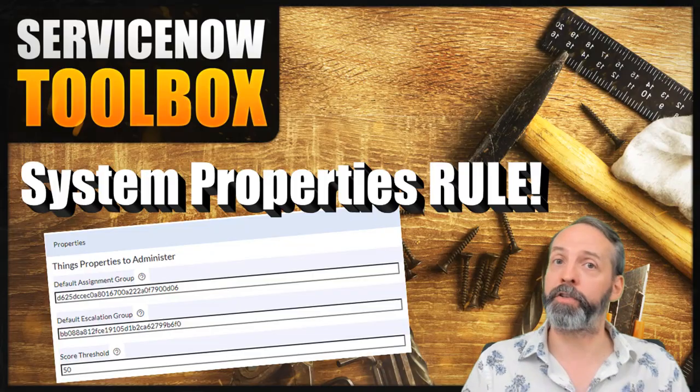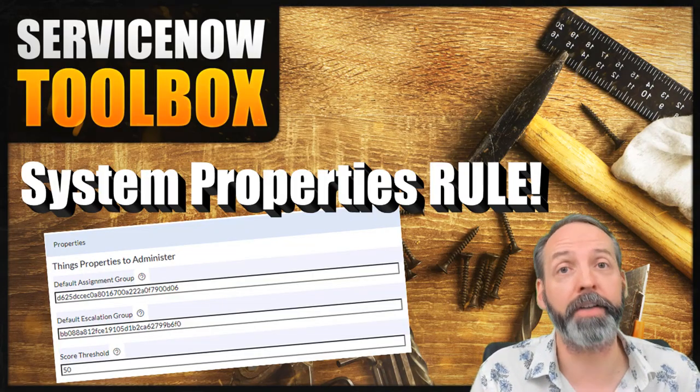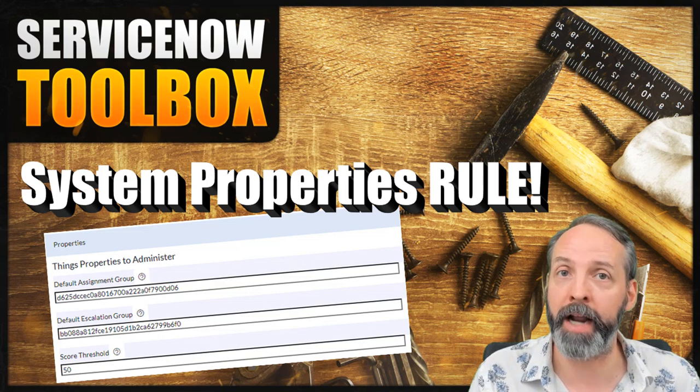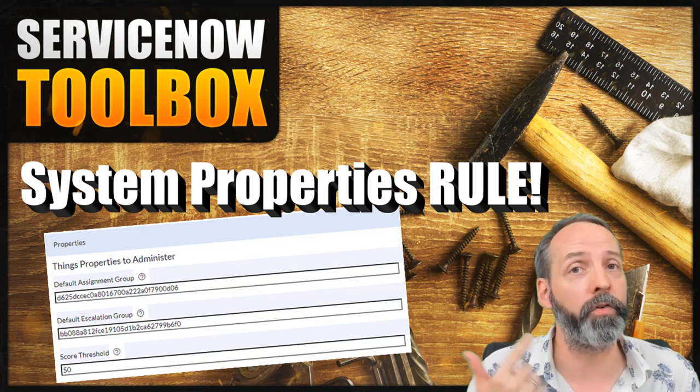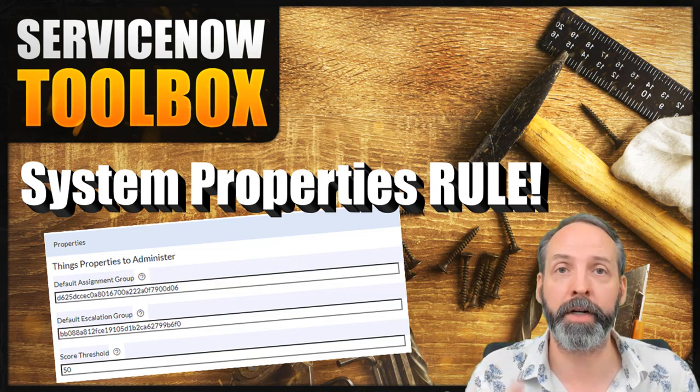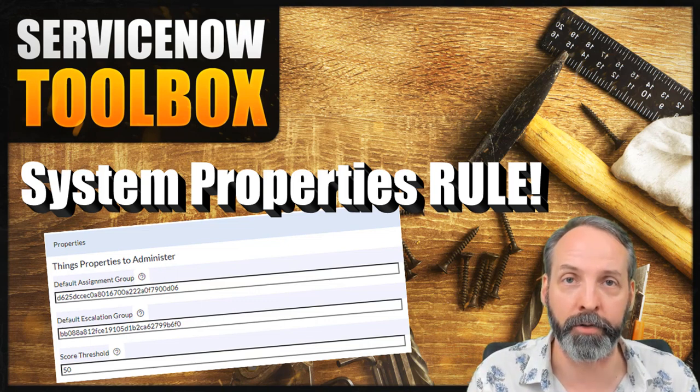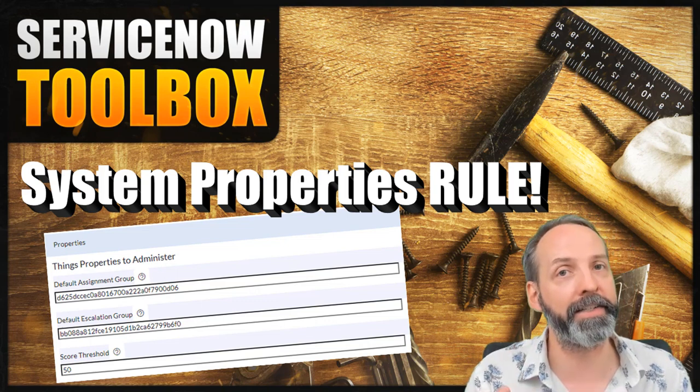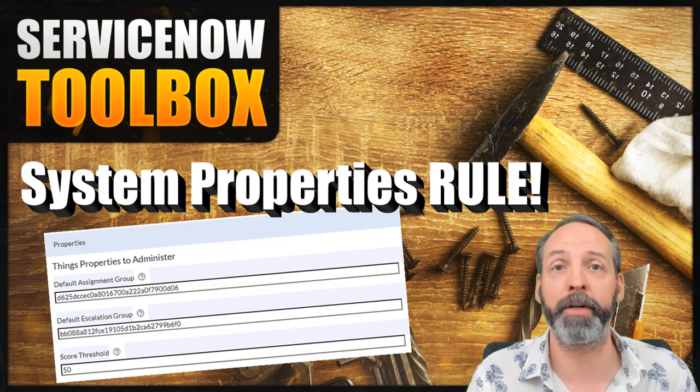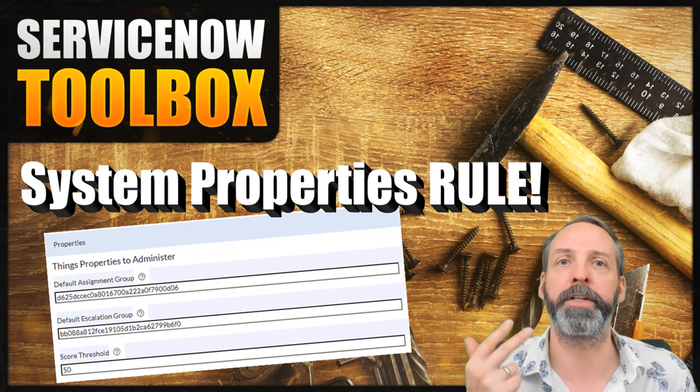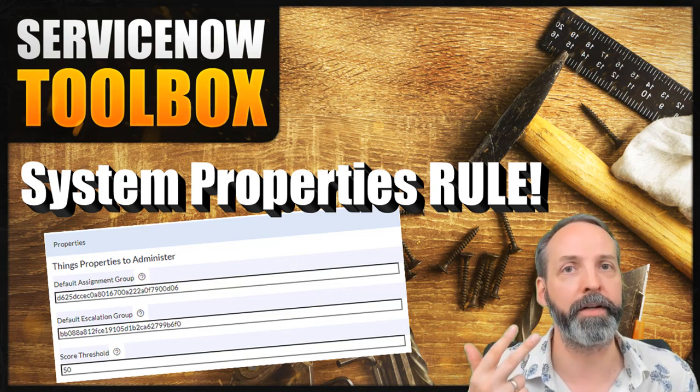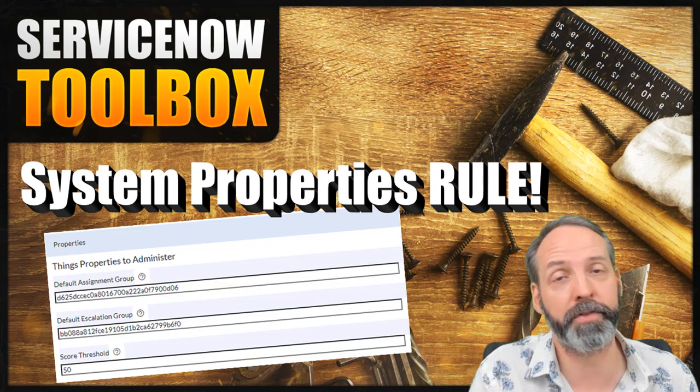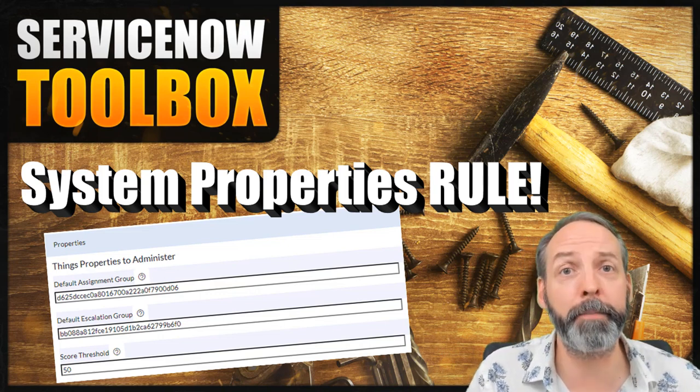Okay, so remember the three important things: a system property changes the way an application can work. It also enables us to work in scripts without hard coding values. And lastly, it allows us to distribute that administrative load to other people so long as we define those properties with the appropriate read and write roles. Hope you got some value out of this one. Keep your eyes peeled.